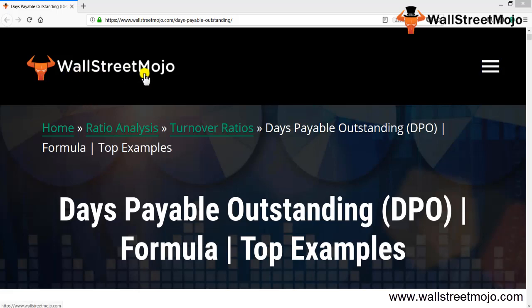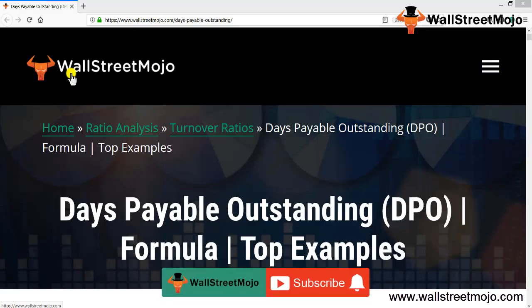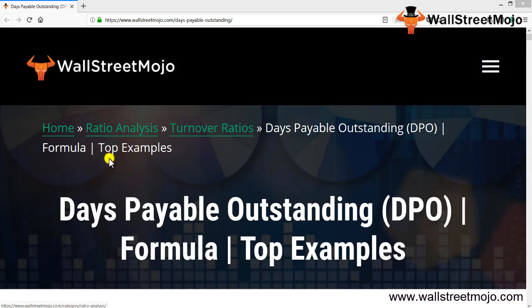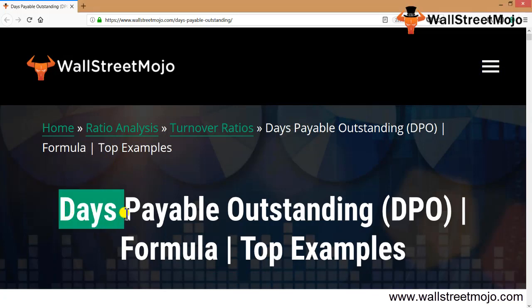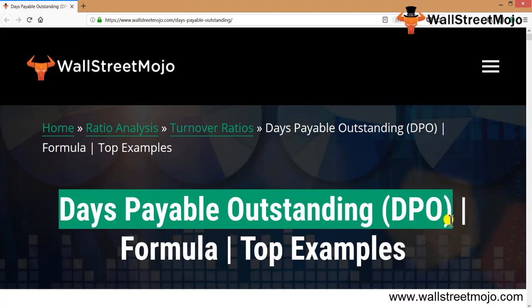Hello everyone, welcome to the channel of WallStreetMojo. Watch the video till the end, and if you are new to this channel, you can subscribe by clicking the bell icon. Today we are going to learn about Days Payable Outstanding, a topic that is part of ratio analysis.